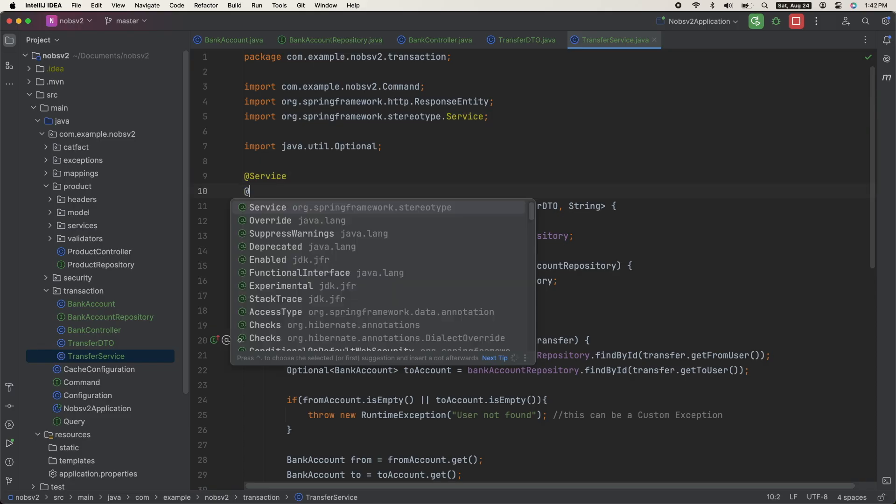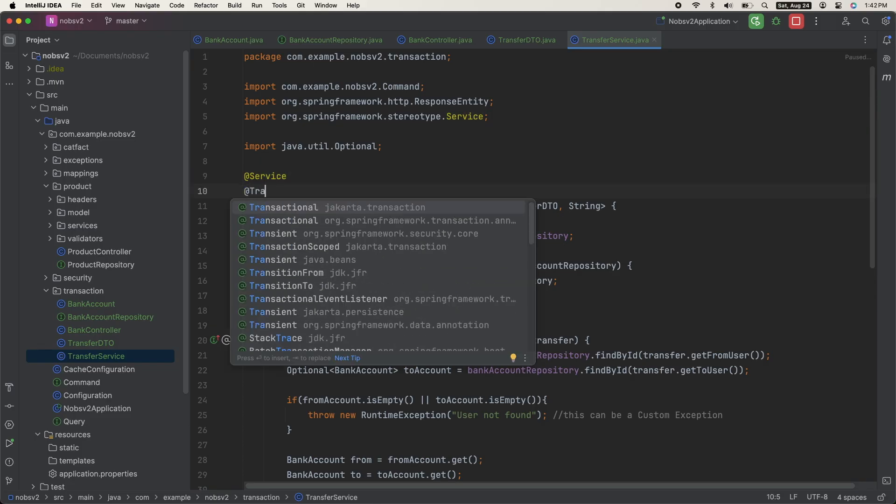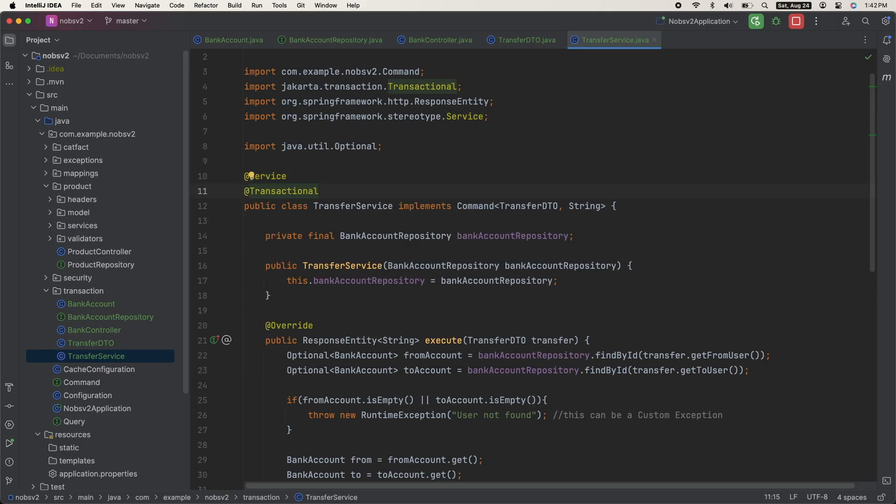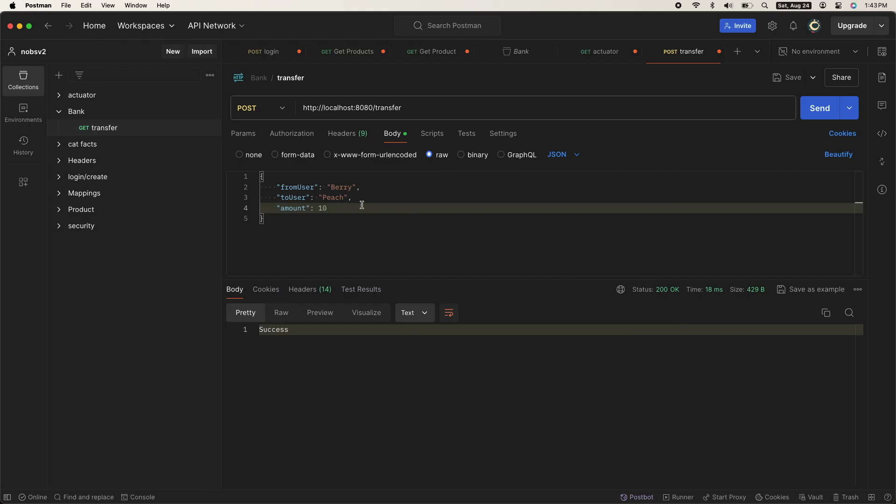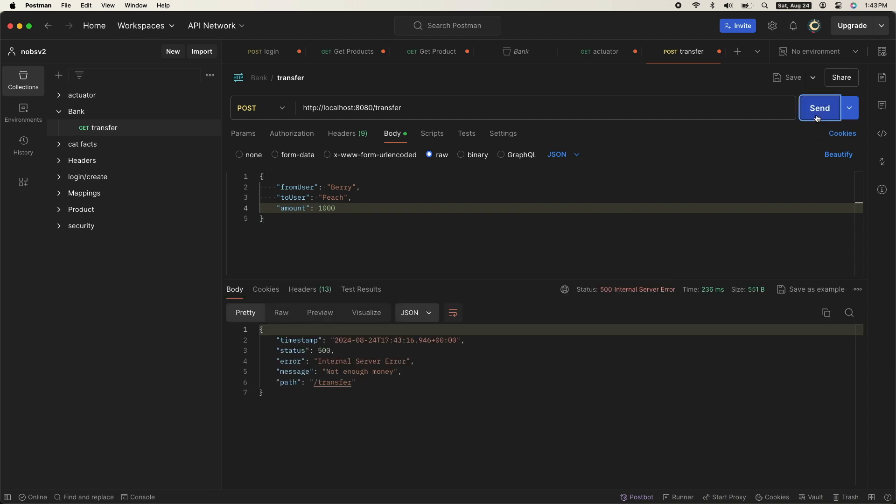So go back to your service class. And the only change we're going to make is add the @Transactional annotation. Boot up your project, and then ping 1000 again. We get the same error.